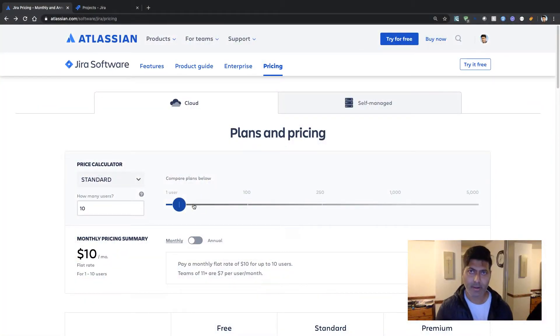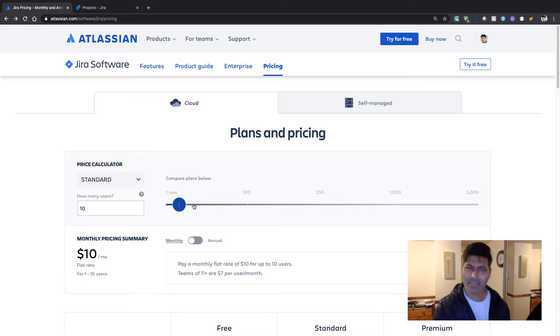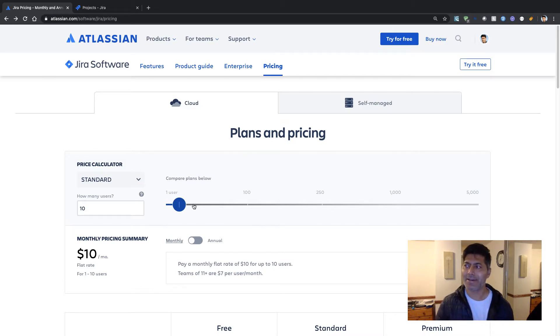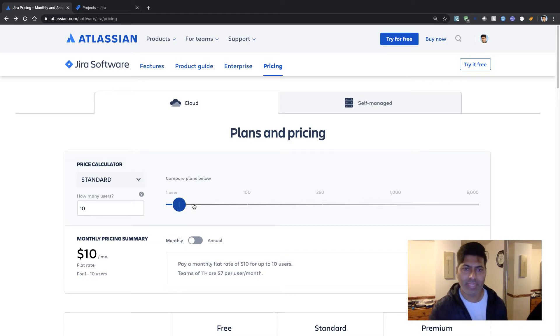Recently we came to know about this free plan offered by Atlassian for Jira Cloud, and I was really excited about this announcement that Jira can now be used for free. Earlier they had a 10-user starter license which was not really bad. If you want to use Jira for 10 users in your company, paying $10 is not a big deal, but still it was some amount of money, and I understand it can be a bit difficult for everyone.